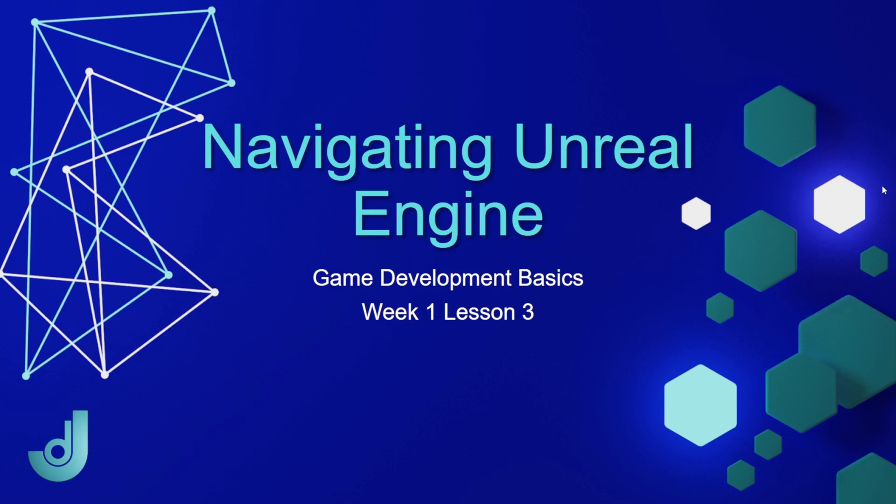Welcome to my course, Game Development Basics, Week 1, Lesson 3, Navigating Unreal Engine.